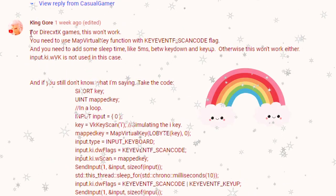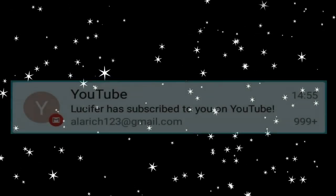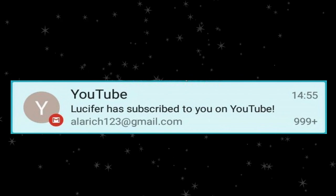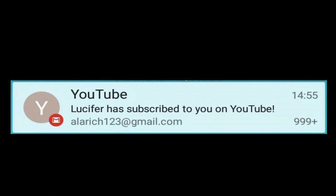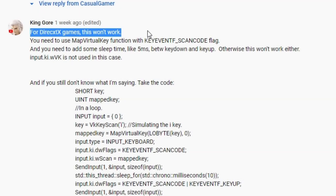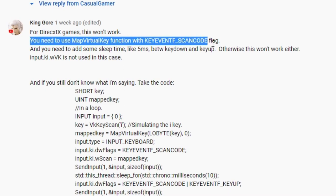Makes me think of sunshine and rainbows. On a side note, Lucifer recently became a friend as well. Anyways, let's take a look. He writes, for DirectX games this won't work, referring to my method of simulating keyboard input. And he continues to explain how to do it better.